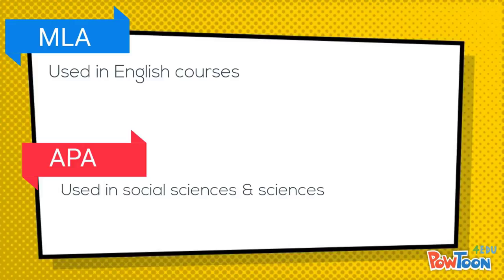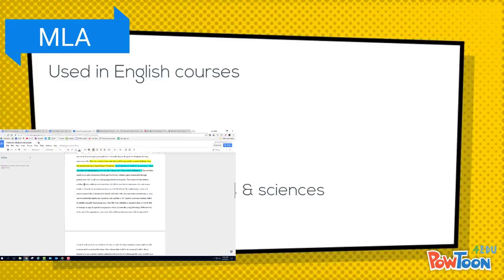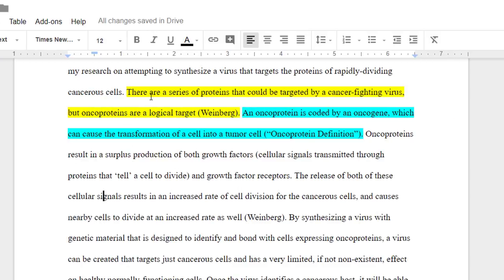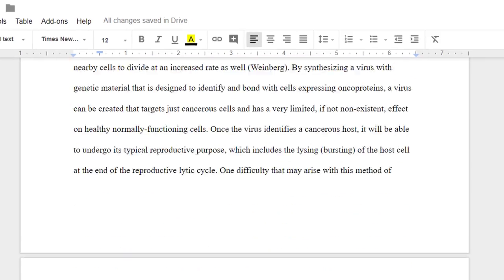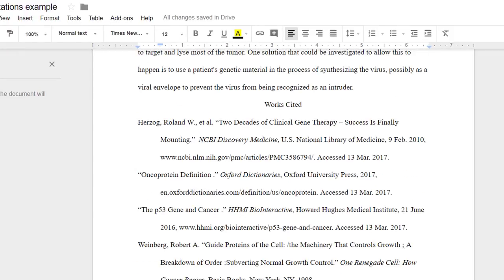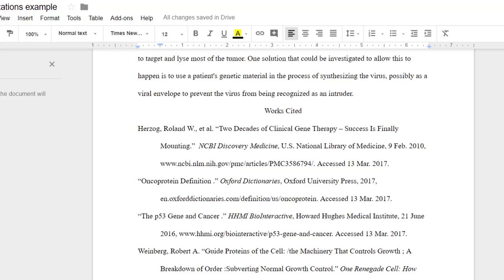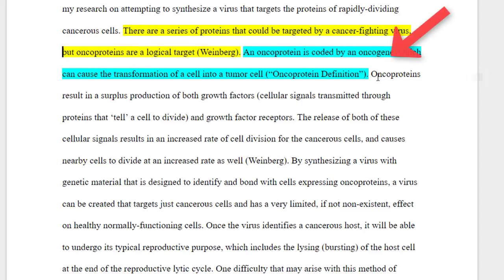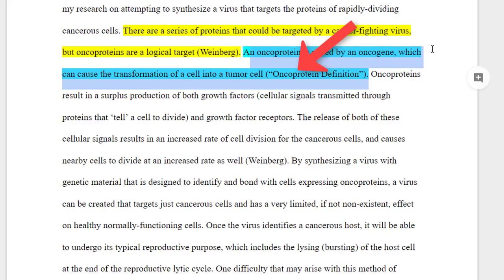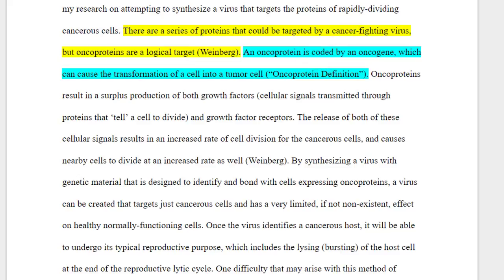Internal citations are a more obvious area of difference. Your internal citation is essentially like a tag that you insert in the writing of the paper, so it's easy for your reader to see which source your information came from. For example, a fact about oncoproteins being a target for a cancer-fighting virus came from a source written by the author Weinberg. Without that internal citation, you would have no idea which work in the works cited page included that piece of information. Similarly, a definition of an oncogene might come from a specific website. Internal citations give credit to sources and make it easy for the reader to reference them in their own research.